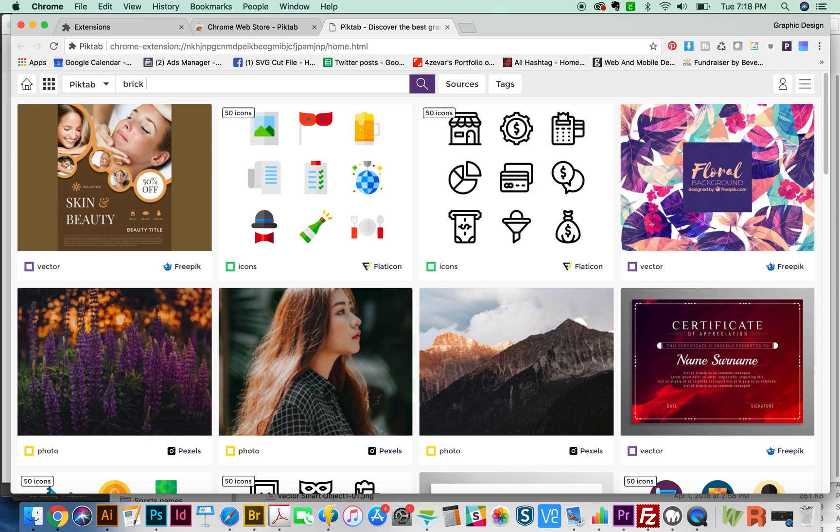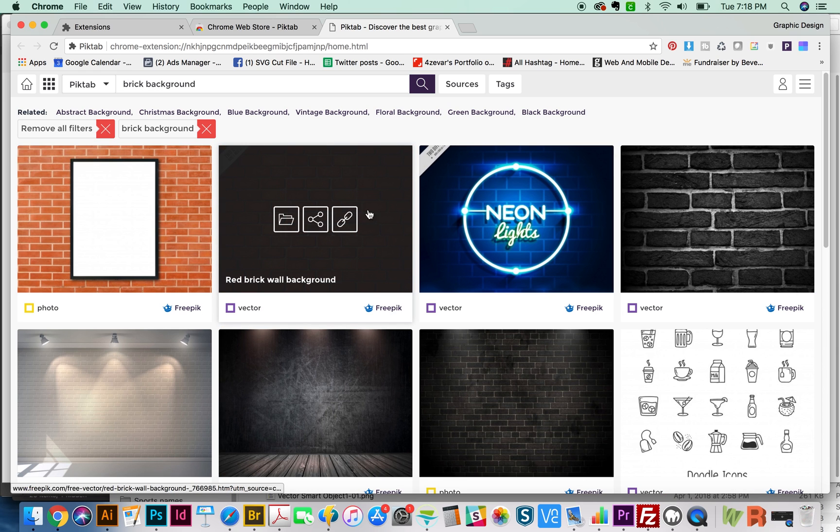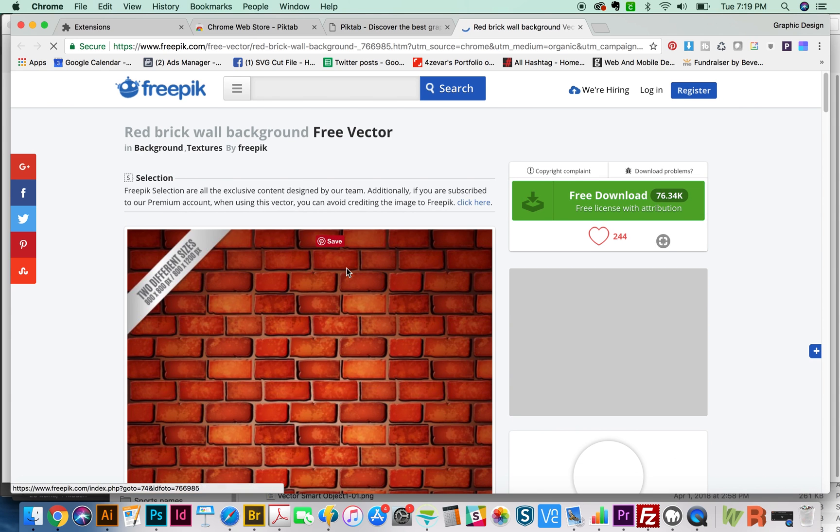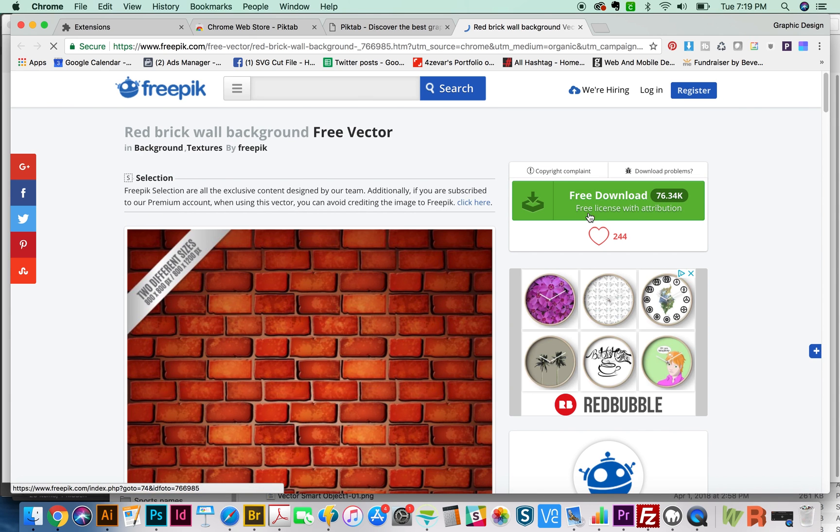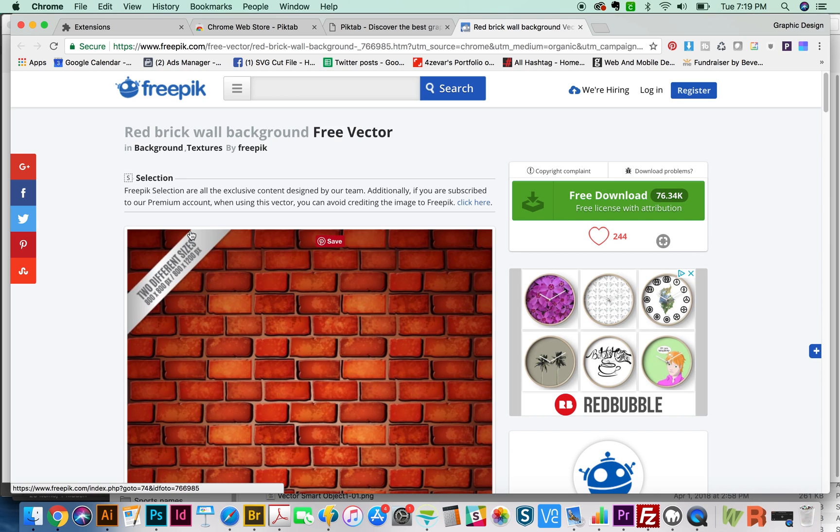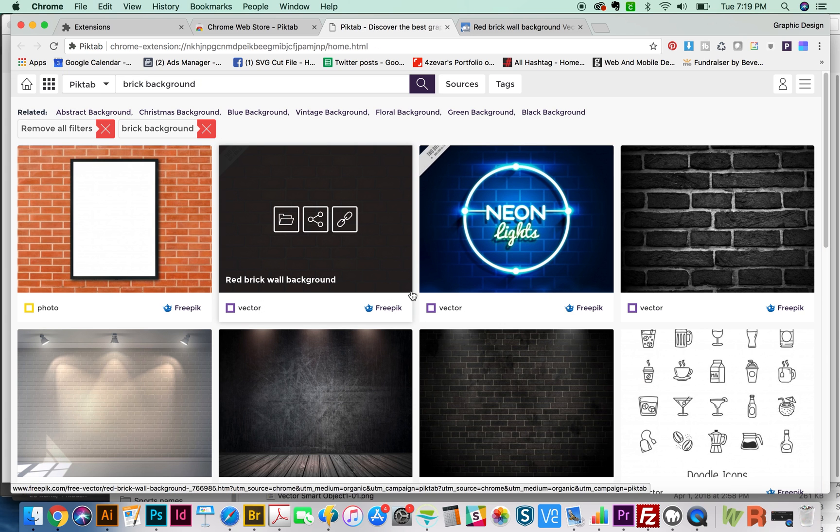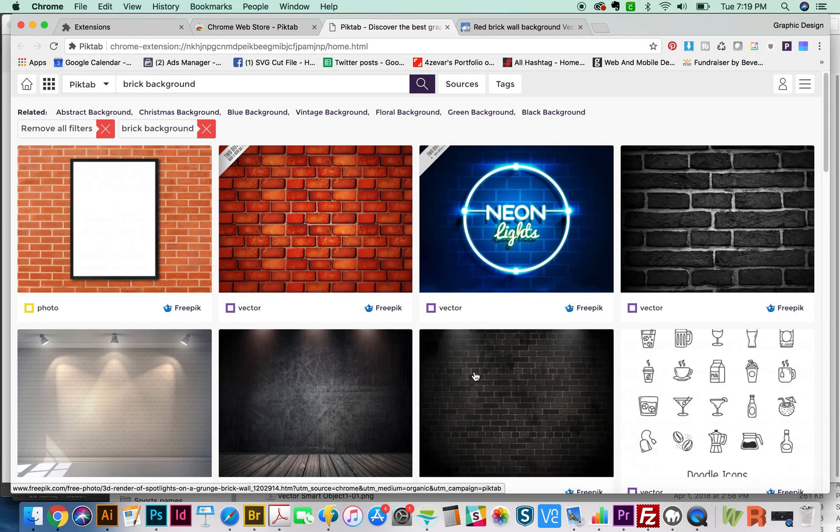We'll do Brick Background. Here are some options. I'm going to click this one, and this takes me to FreePik. This says Free Download, Free License with Attribution. Attribution means you need to put this on your website that you got it from FreePik, which I'm okay with doing. Then you can just download it right there. PIKTAB is really awesome. PIKTAB actually is made by FreePik, so a lot of these resources are from FreePik.